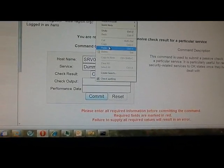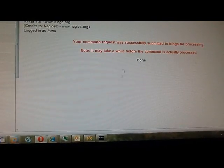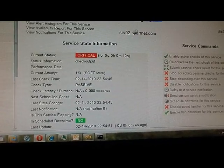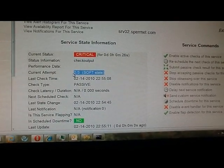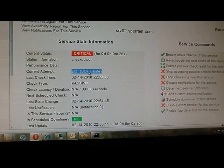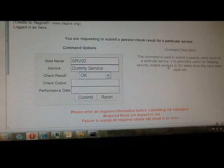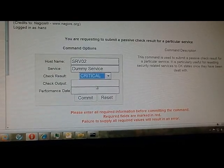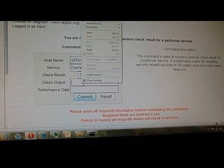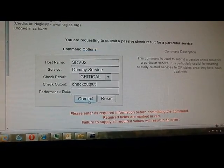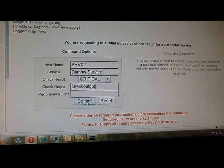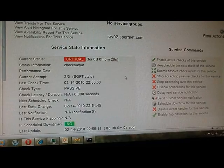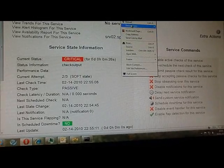Now we have the second attempt of three and are still in a soft state, and after submitting the third critical check we will get our notification at my Nabaztag bunny. So that's done, and it's already moving.